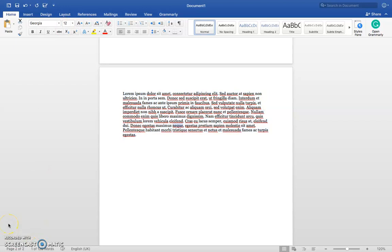When you want to emphasize a certain word or sentence in Word, you can use bold or italics. So let's emphasize this word with bold and this with italics.